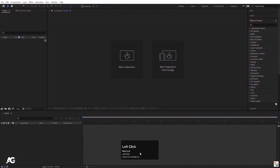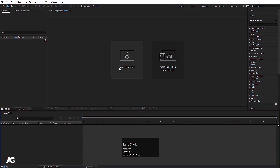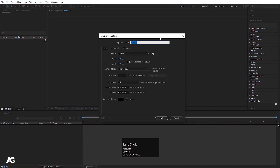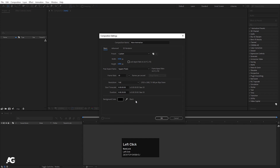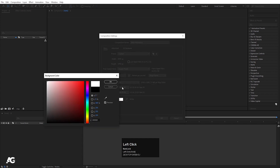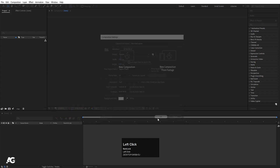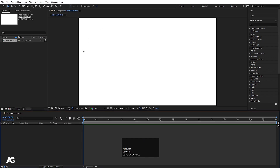Here we are in Adobe After Effects. Let's create a new composition. I'll call it 'main animation.' For settings, I'll choose normal settings — width 1920, height 1080, frame rate 30, and duration 30 seconds. For the background color, we'll choose black. Hit OK and hit OK, and it will create this composition.